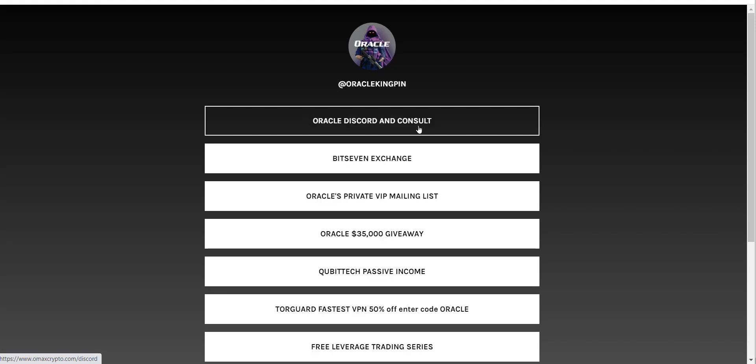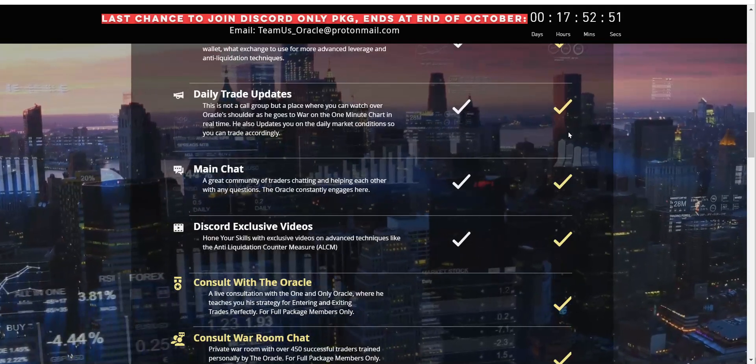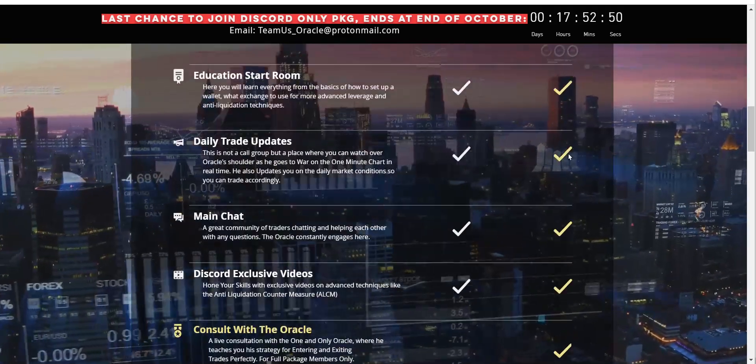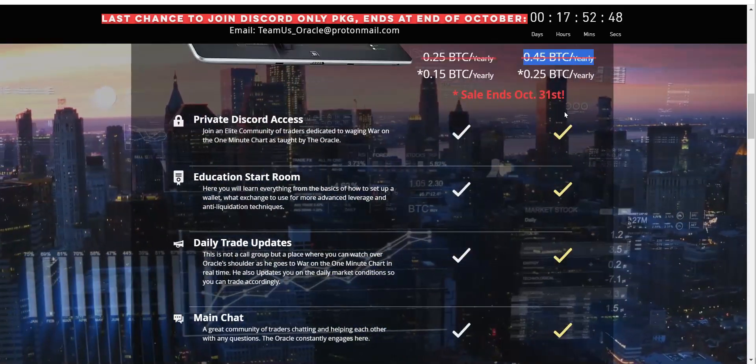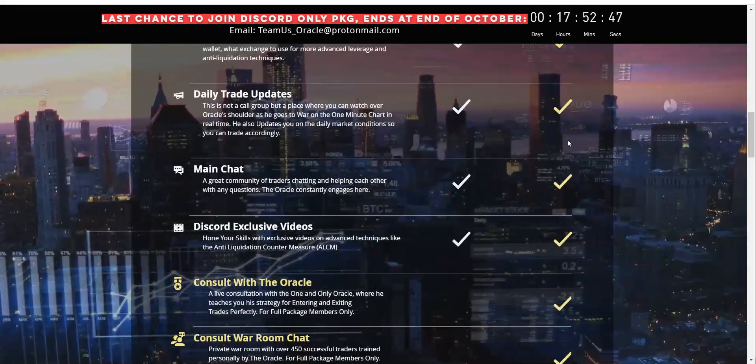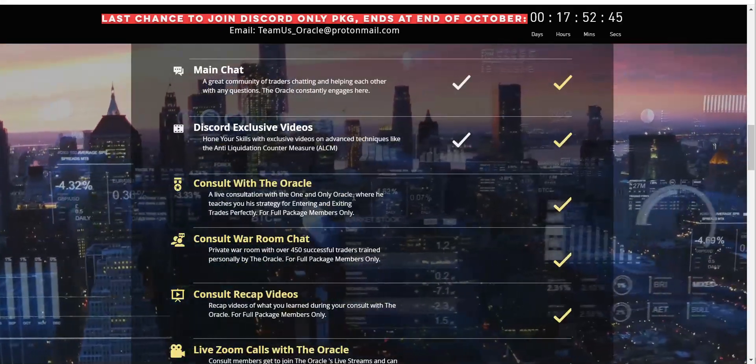The link below the video looks like this—you want to get the Discord, you got 17 hours, then the Discord is locked forever. And the only thing that will be available will be the full package at 0.45, which includes everything.